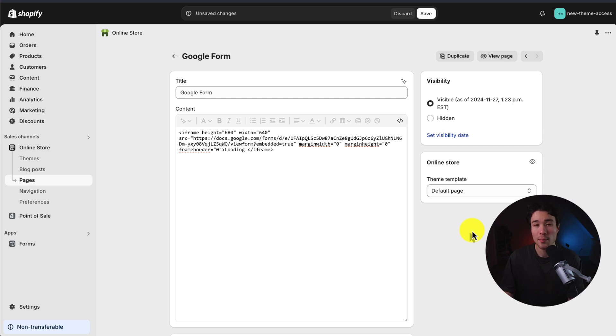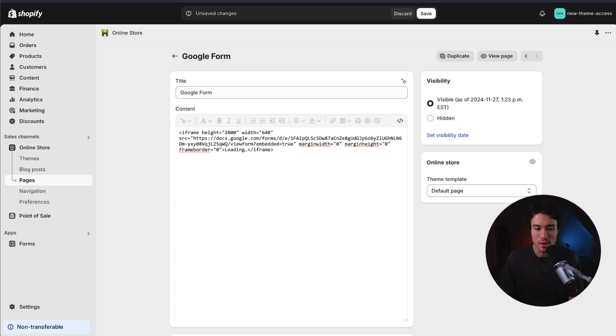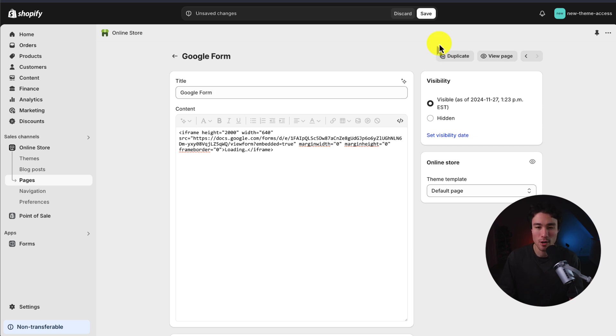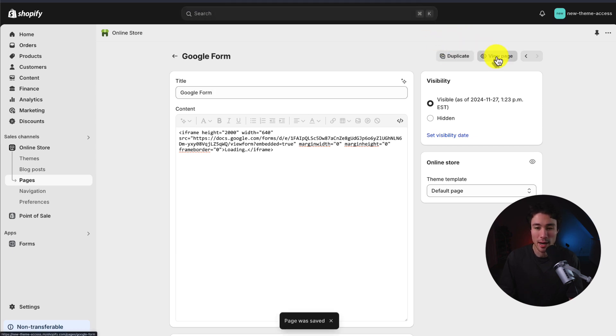One thing I'm going to do as well is change the height. This is currently 680. I'm just going to change it to something like 2000. It's going to take up much more of the page. It's not going to be compressed where I have to scroll through it. So I'll hit save here at the top.